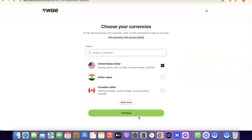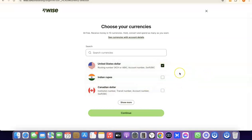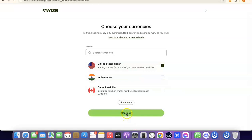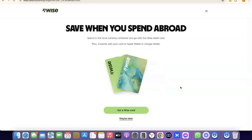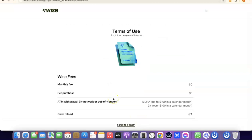Click 'Continue,' and it will prompt you to choose the currency you want to get paid in — US dollar, Indian rupee, Canadian dollar, and more. I'll leave it at US dollar and click 'Continue.' As a bonus, you can also get a Wise card to make payments online. If you want that, click 'Get a Wise Card'; otherwise, click 'Maybe Later.'